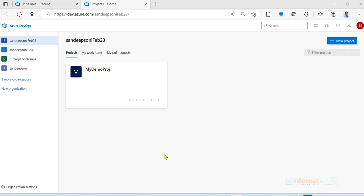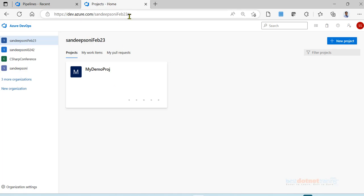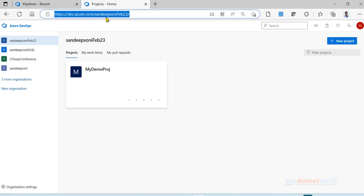First, within the organization which you have created, you create a project. Remember this is your organization URL. This is the organization URL which is supposed to have the suffix as your organization name.